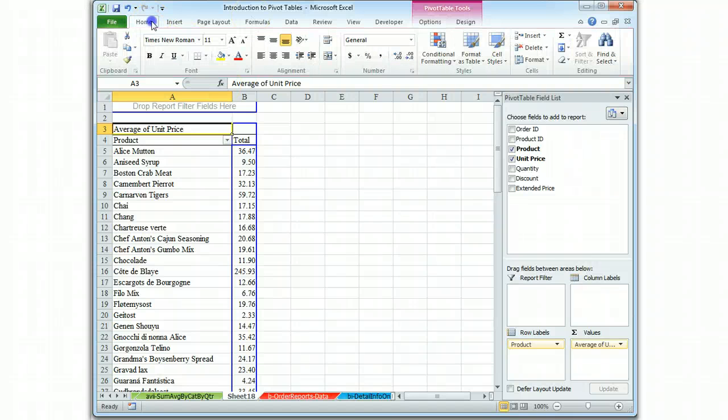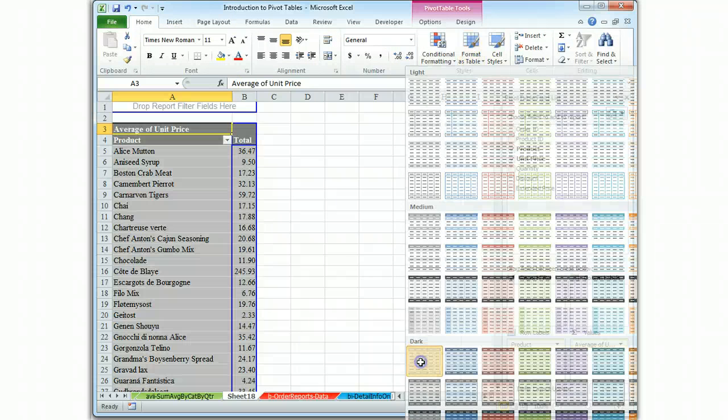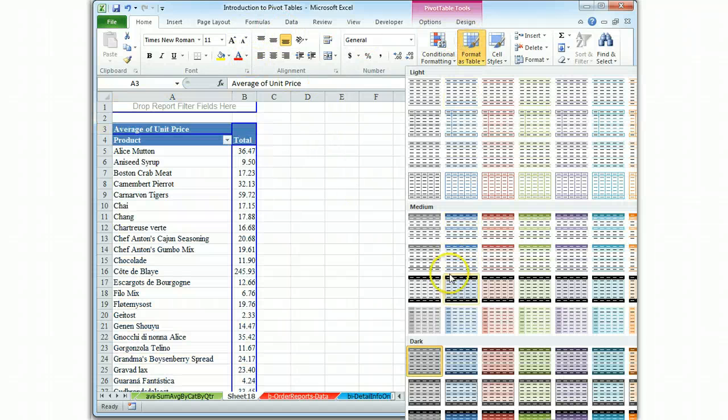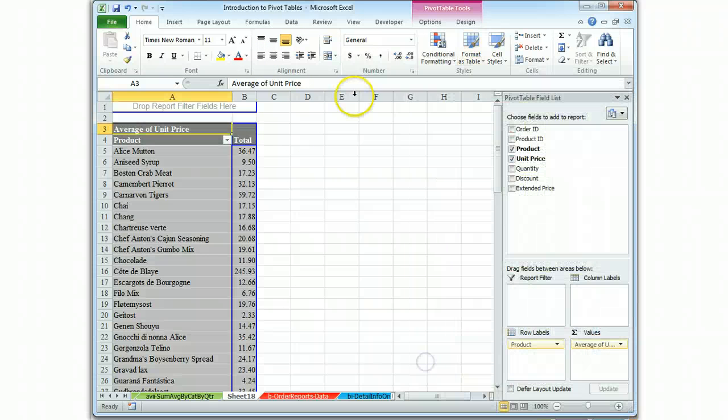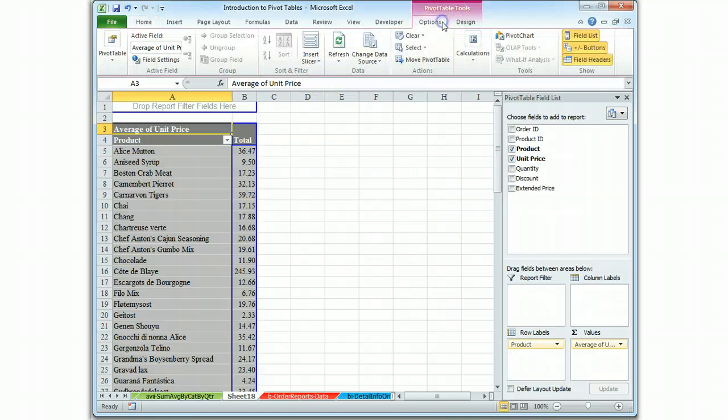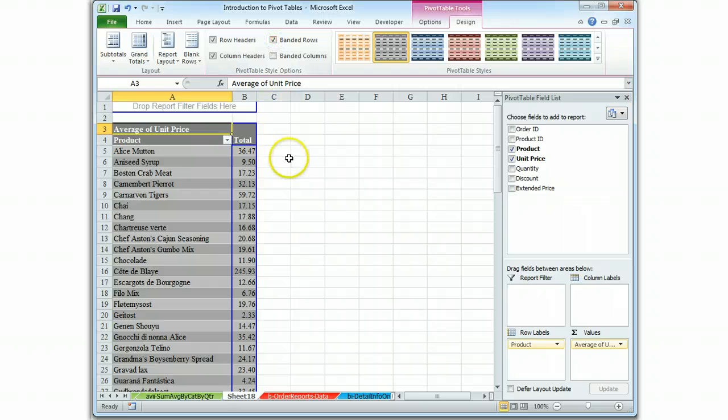There's our information. So we just format it. Let's use a format that has alternating dark, and we'll go to Design and do the Banded Rows.